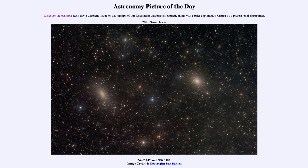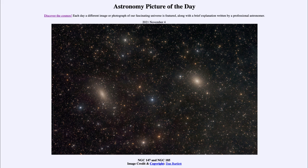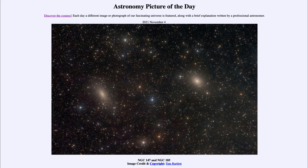So that was our picture of the day for November 4th of 2021. It was titled NGC 147 and NGC 185. We'll be back again tomorrow for the next picture. So until then, have a great day everyone, and I will see you in class.